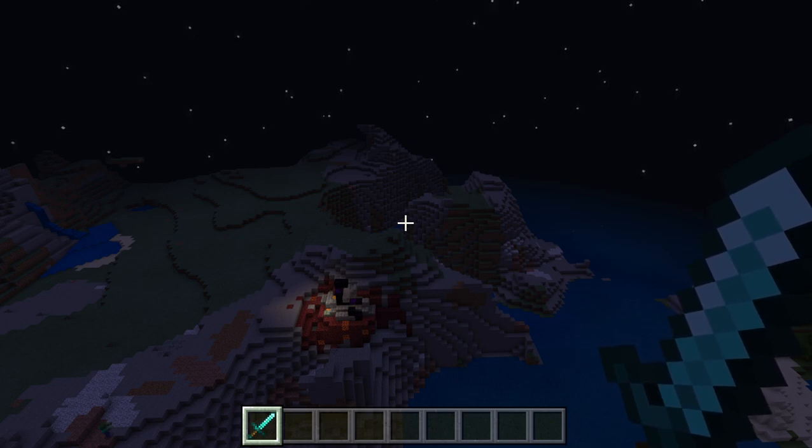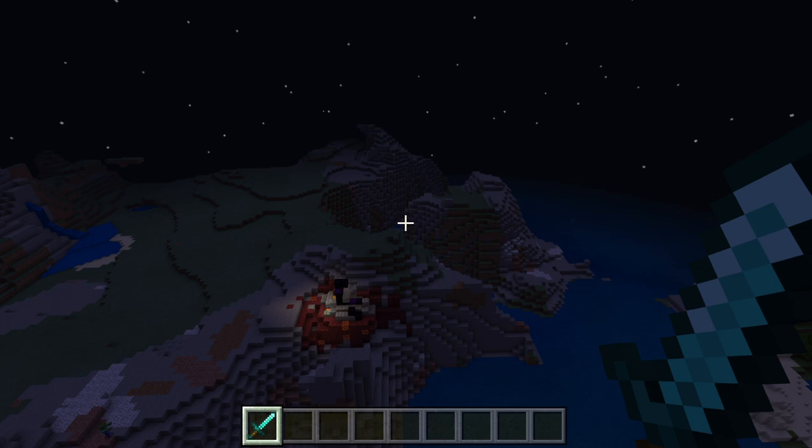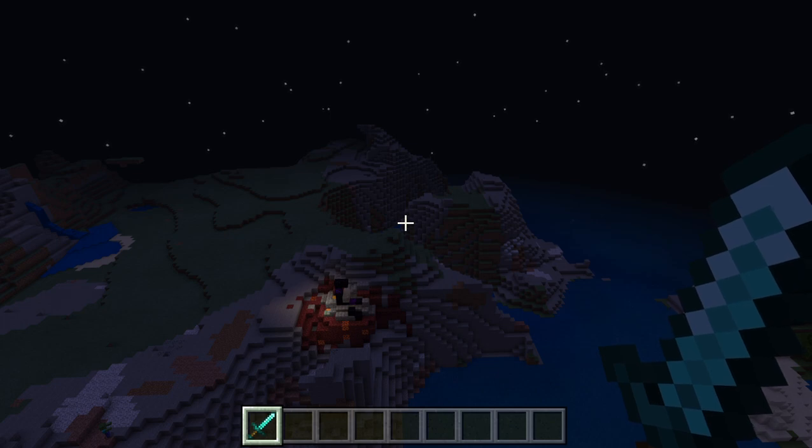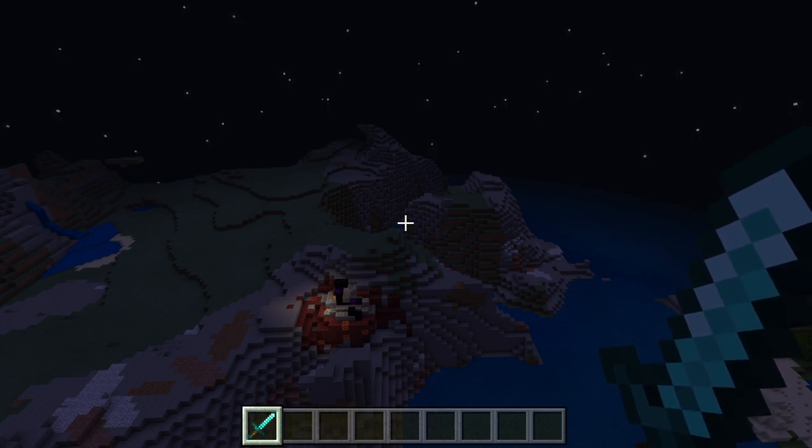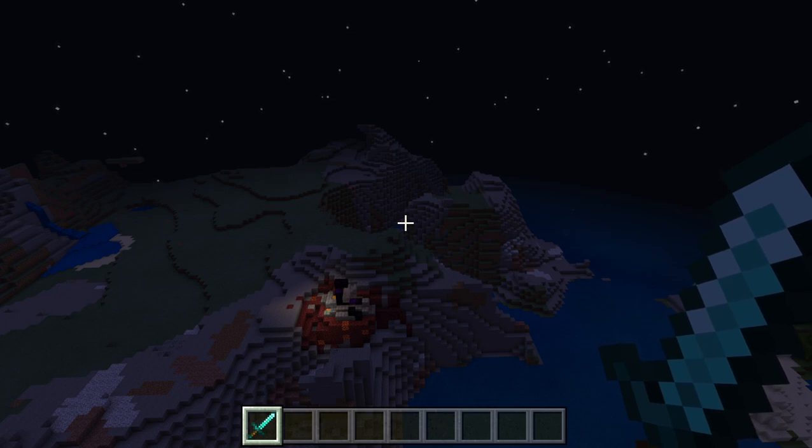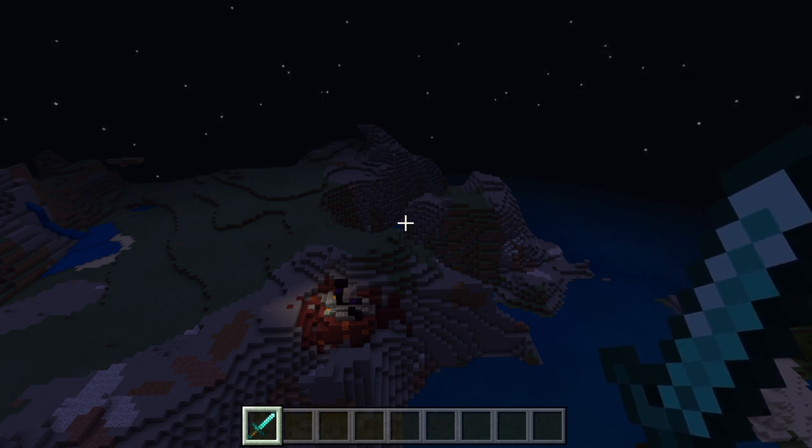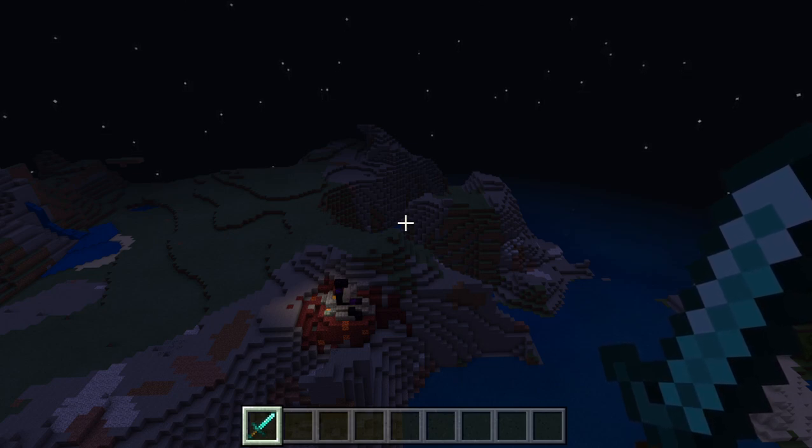But that's not the first snapshot. The first snapshot will have geode, copper, spyglass or telescope as you can call it, bundle, and lightning rod.